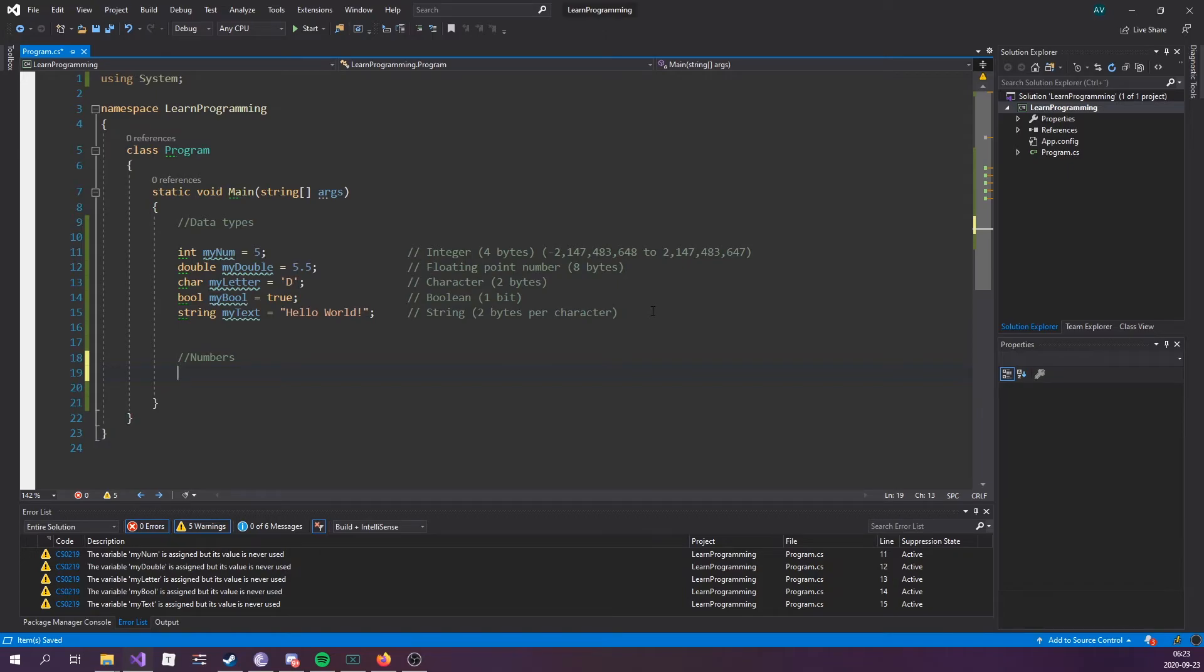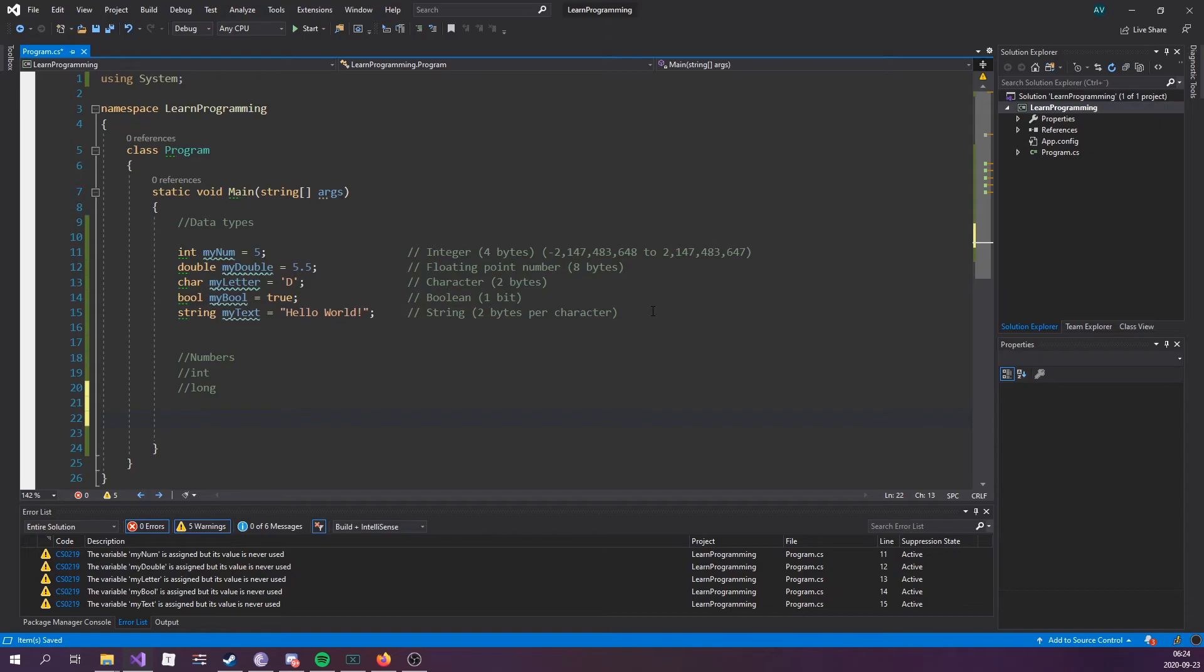Now there's also floating point types which represent numbers with a fractional part, you know, containing one or more decimals. Valid types for this would be float and double, two floating numbers that would be float and double.